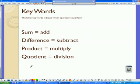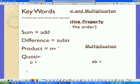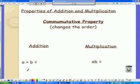Some key words you'll need to know: sum means to add, difference is subtract, product is multiply, and quotient is divide. This is a good place to write down some notes, as these are things you'll need to memorize.